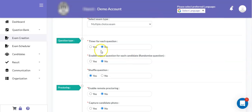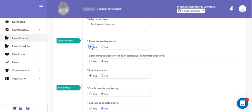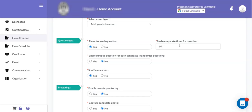There is a facility available for a timer for each question. If you want to define a timer for each question, say after every 60 seconds, the system will automatically navigate the candidate to the next question. You can define that timer as 60 seconds, 90 seconds, or as per your requirement. If you do not want a timer for each question, then you can set this field as no.